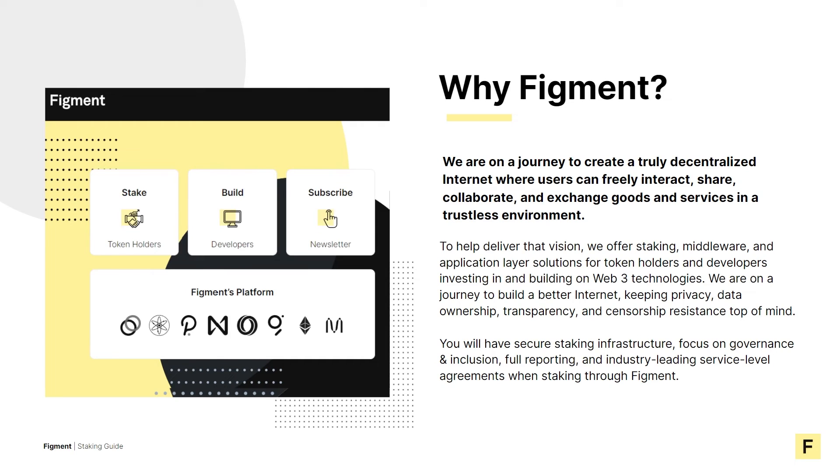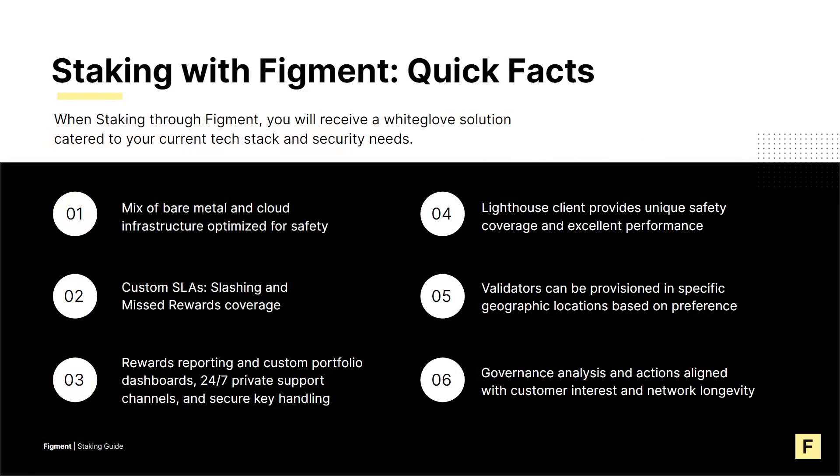We're on a journey to build a better internet, keeping privacy, data ownership, transparency, and censorship resistance top of mind. Our mission is to make it simpler for token holders, developers, and other network participants to use, build, and govern blockchains.